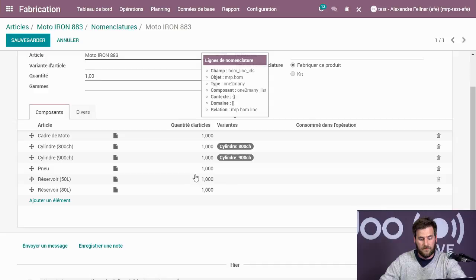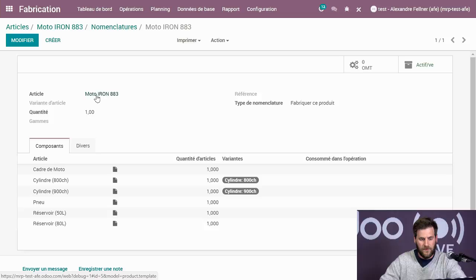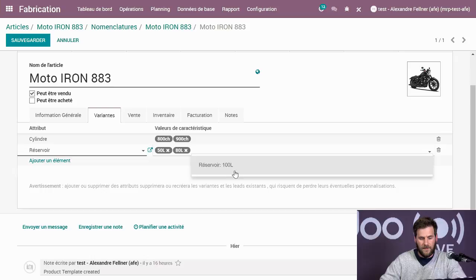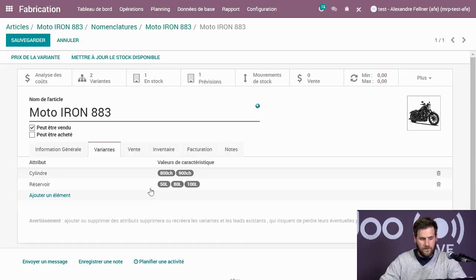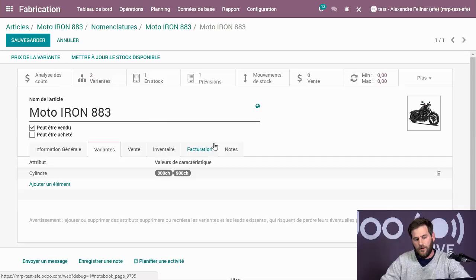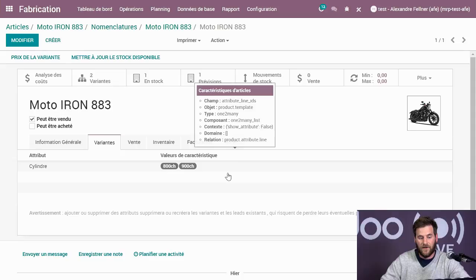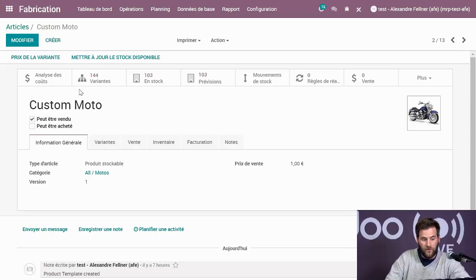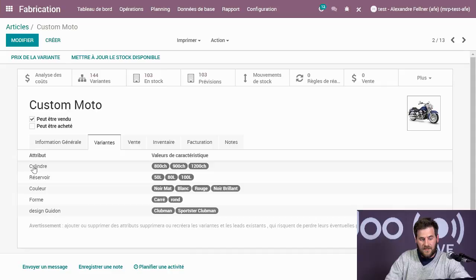Sur la moto custom, on a beaucoup plus de variantes — 144 au total. On voit différents attributs : la cylindrée, le réservoir, la couleur, la forme et le design du guidon. Lorsqu'on choisit la moto avec un cylindre de 120 chevaux, un réservoir de 100 litres, noir mat, rond et guidon Clubman, Odoo va par défaut aller chercher les différentes pièces nécessaires pour fabriquer la moto.